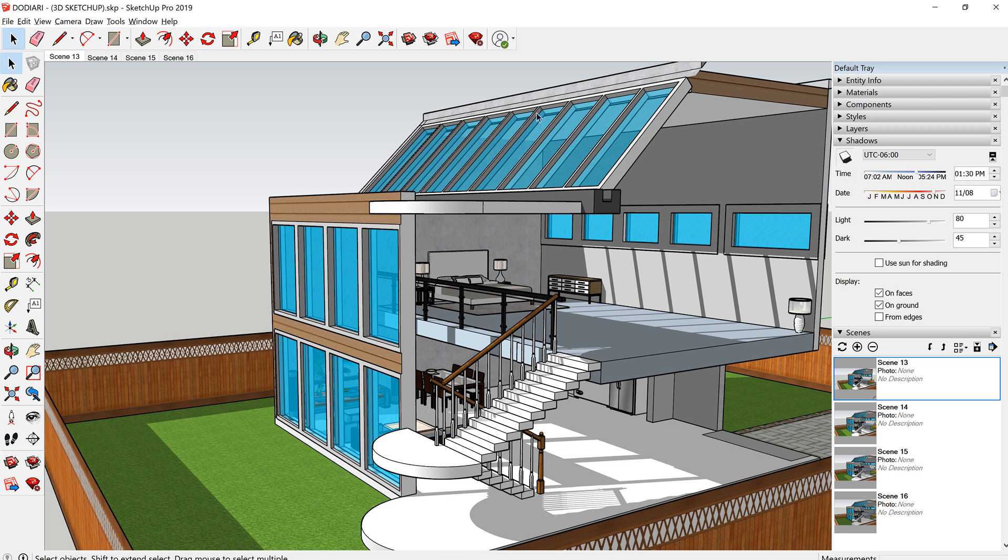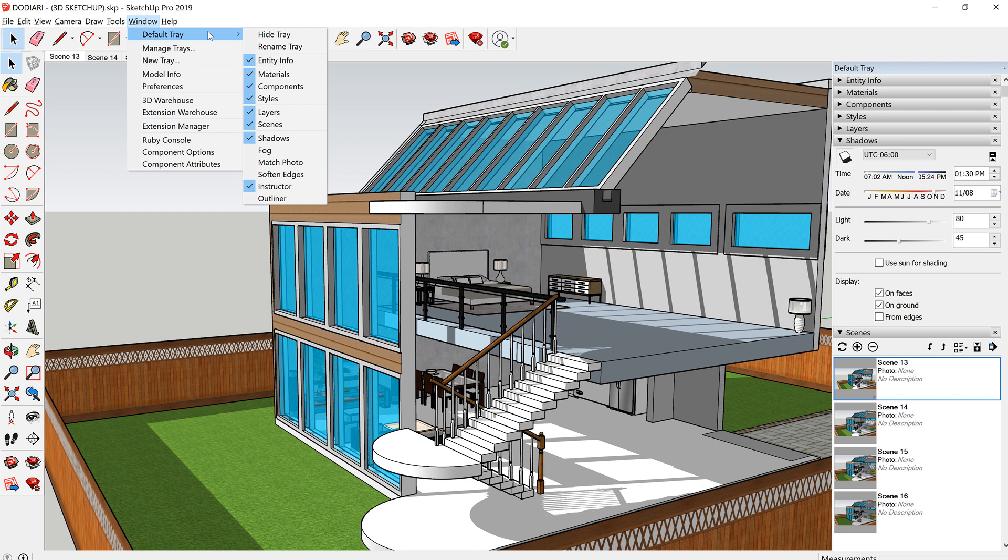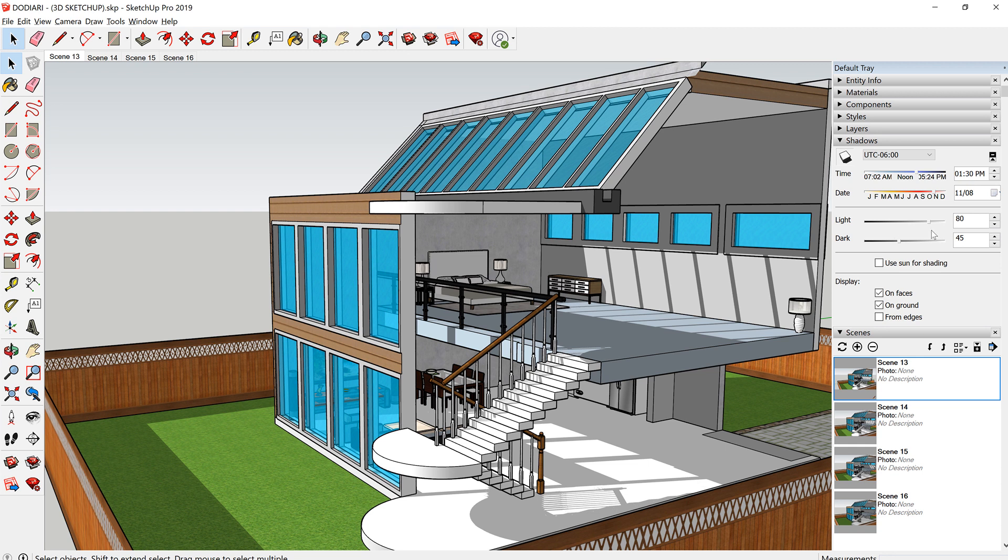If you don't have shadows turned on, you can go to Window, Default Tray, and make sure Shadows is checked. So I have that checked. And for this one, I've set the time to 1:30 PM, and then I've arranged the shadow, light and dark settings.